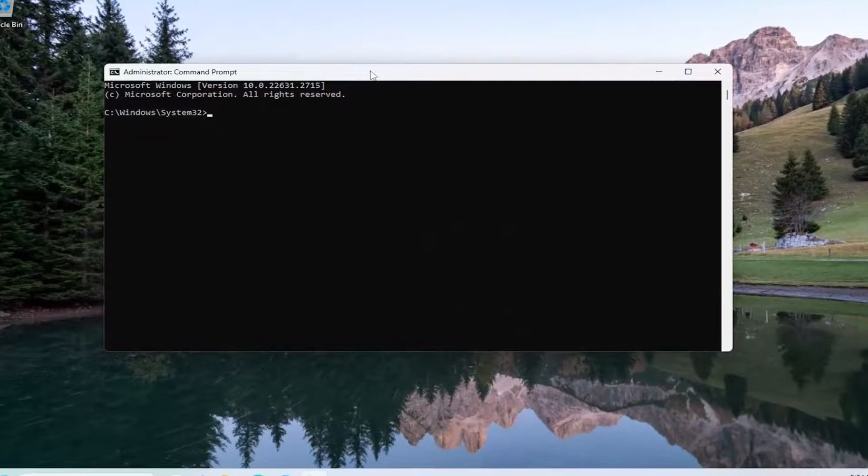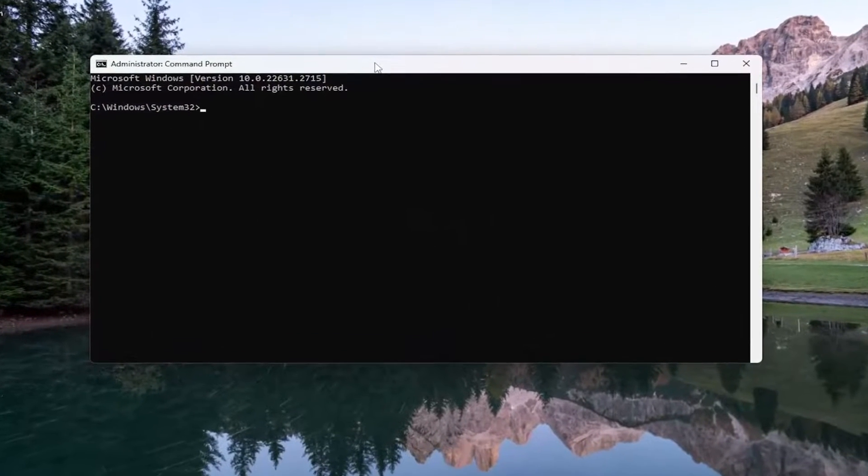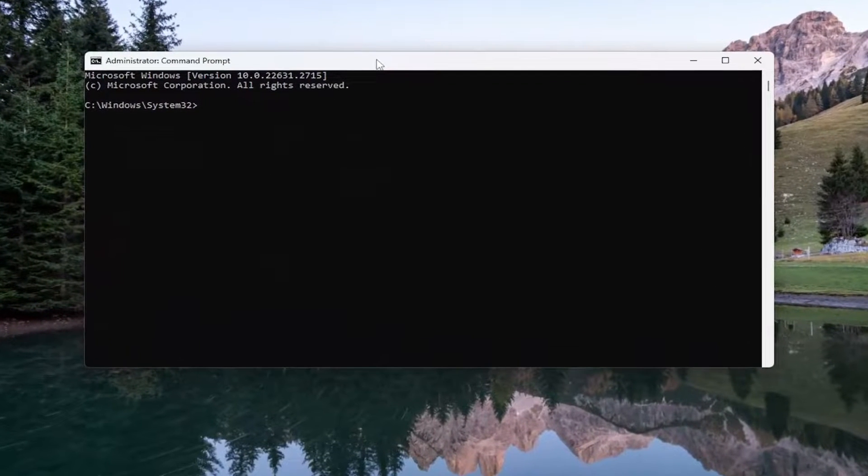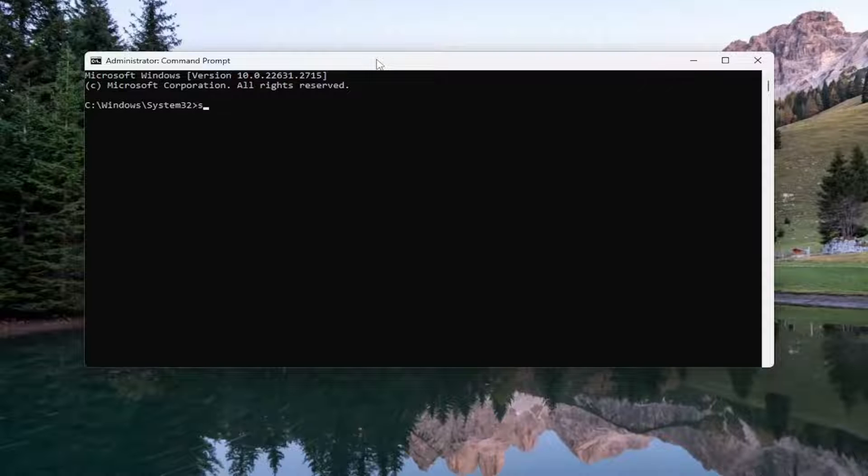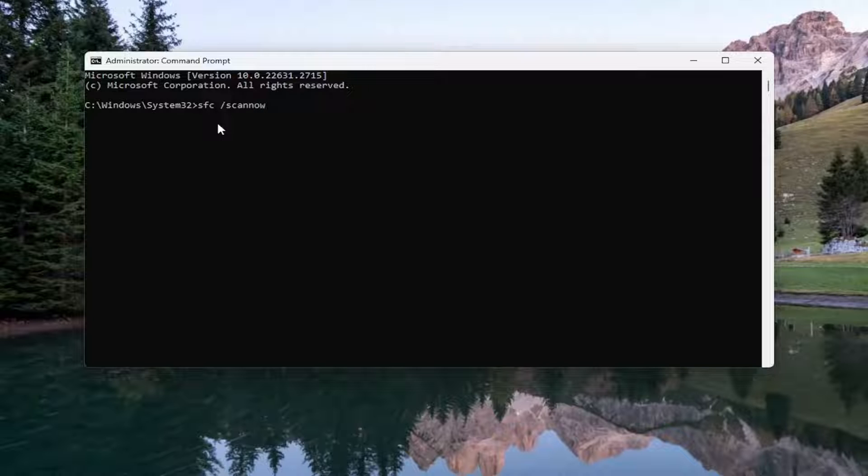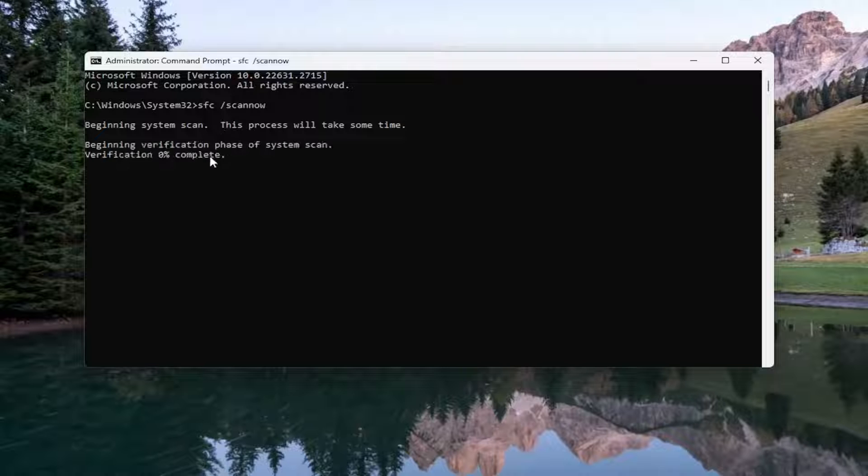And now into this elevated command line window, I want you guys to type in SFC, followed by a space forward slash ScanNow. ScanNow should all be one word attached to that forward slash out front. Hit Enter on your keyboard to begin the system scan. This will take some time to run, so please be patient.